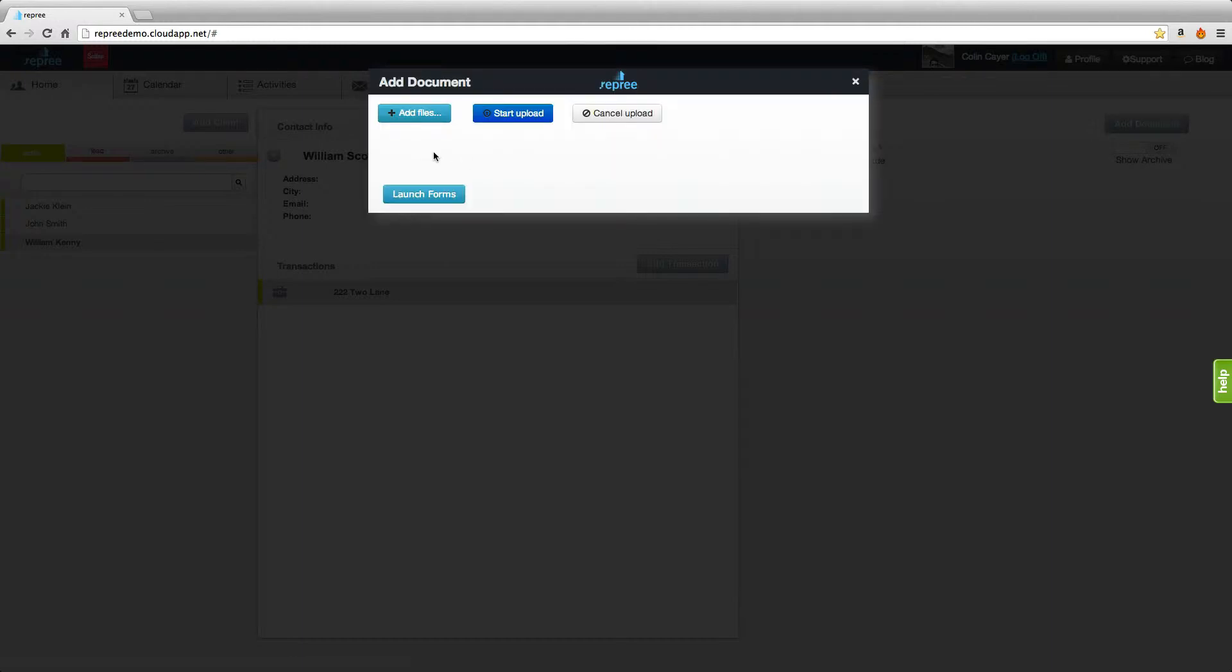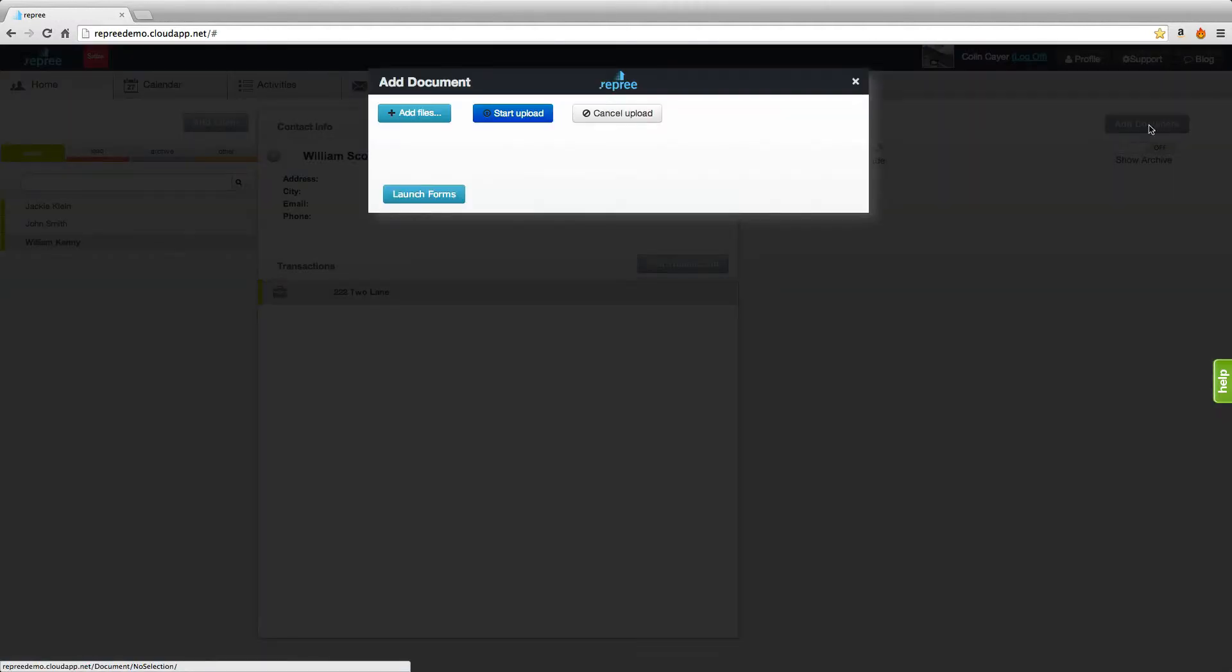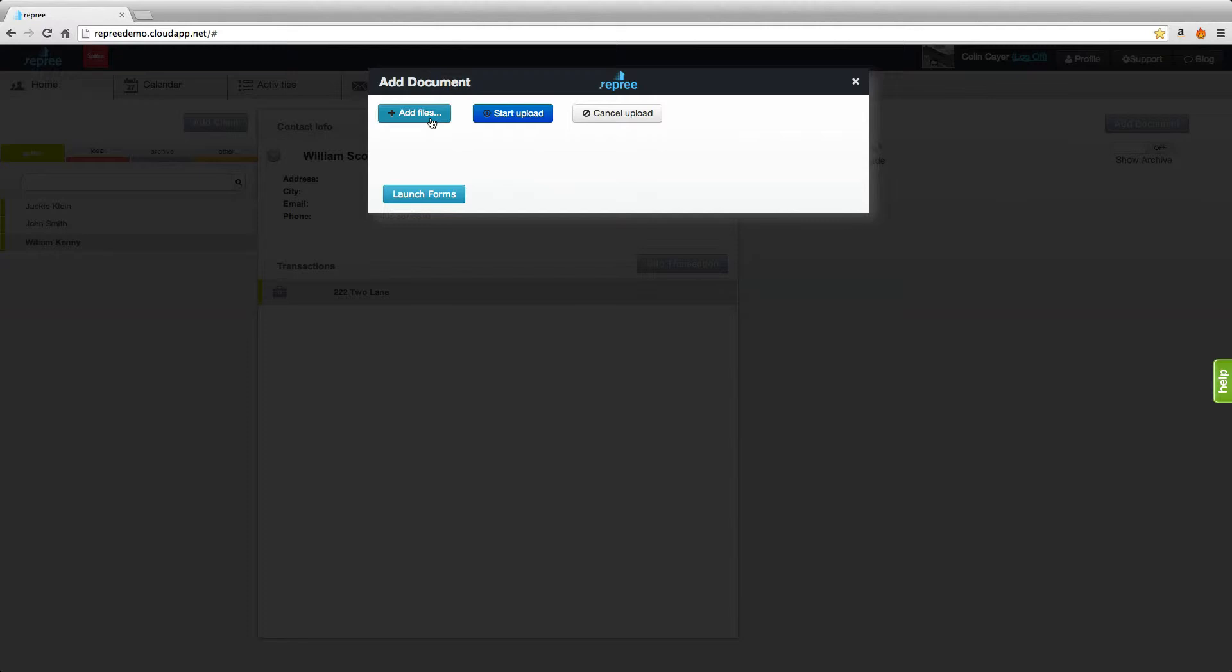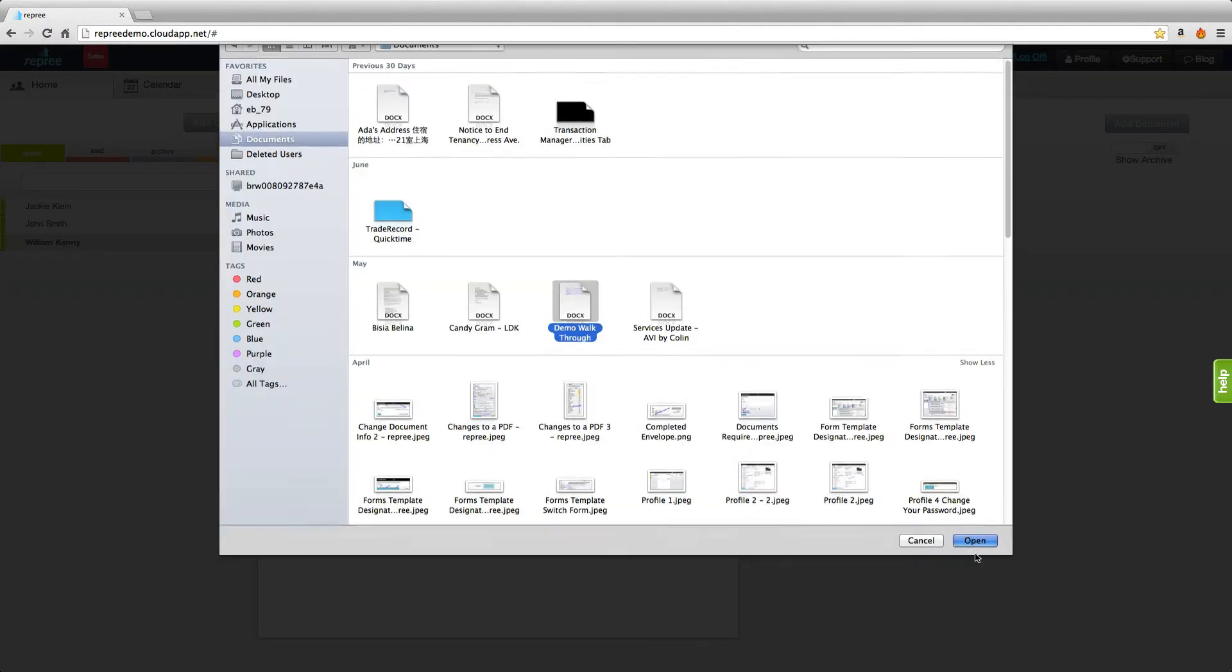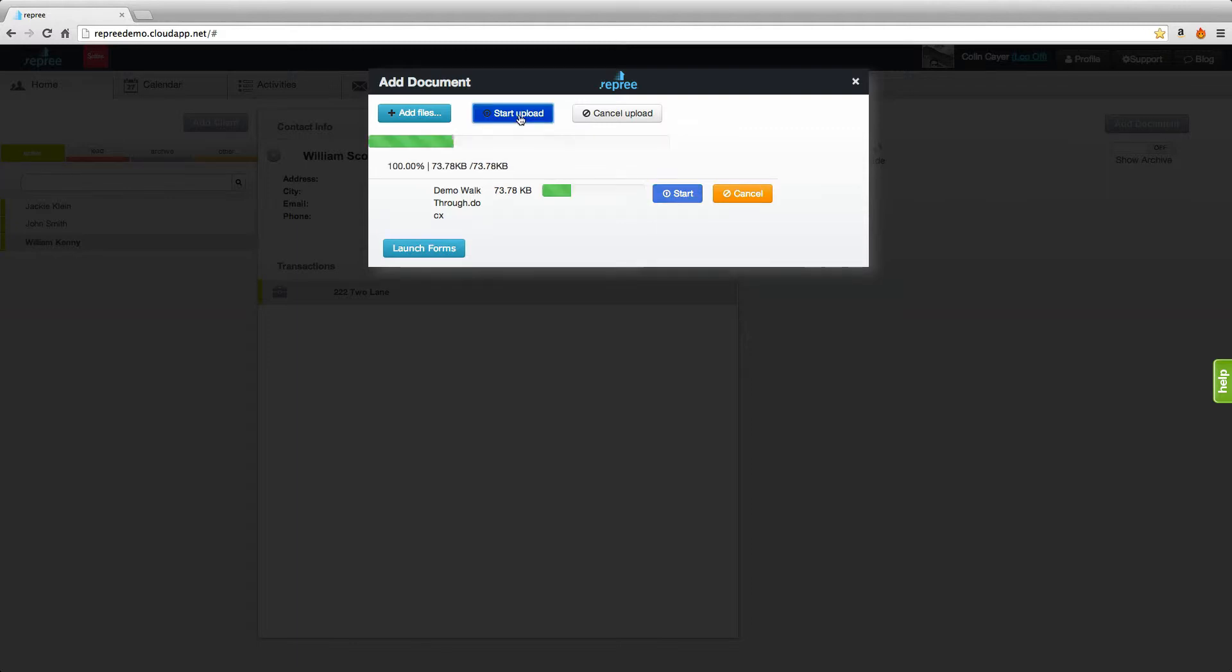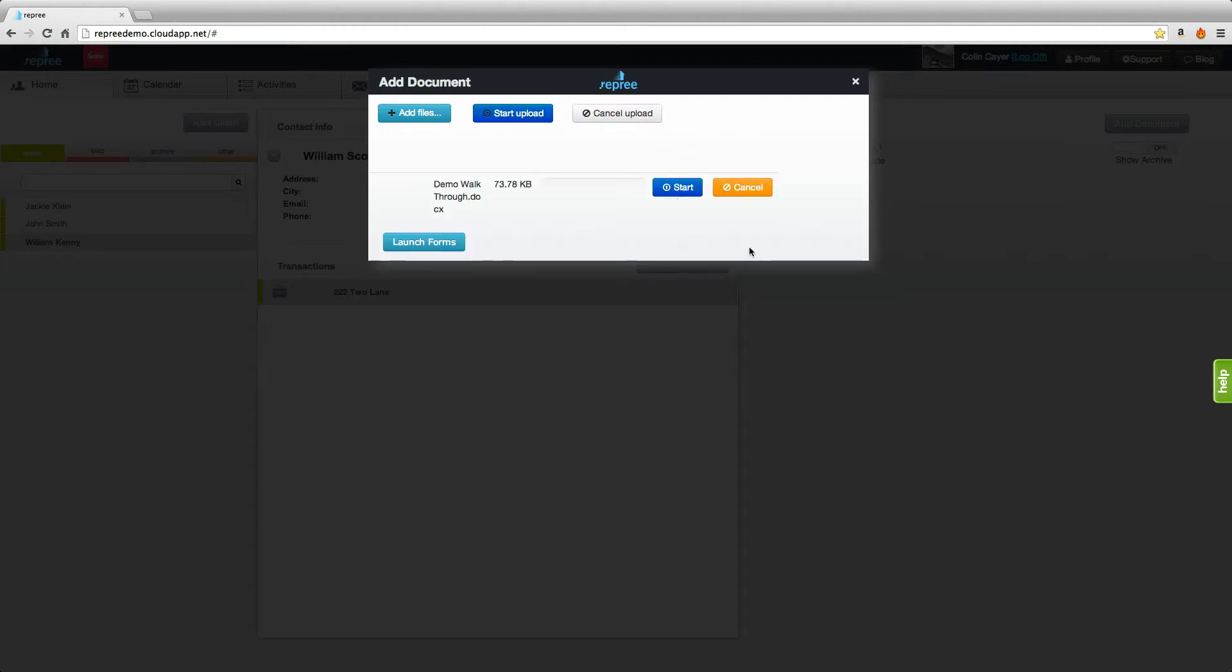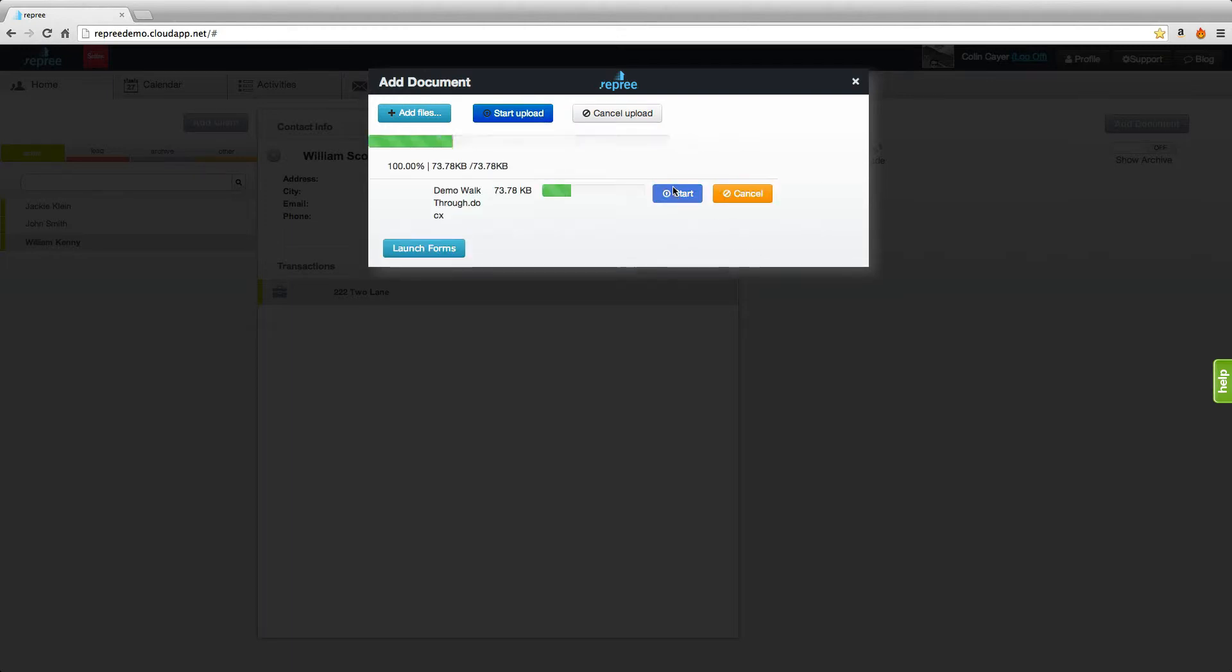You have the option to add documents by adding files on your computer and uploading them. If we were to add documents from our computer, we would select that file, open it, and start the upload either here or here. You can cancel that upload right away, or you can start it here.